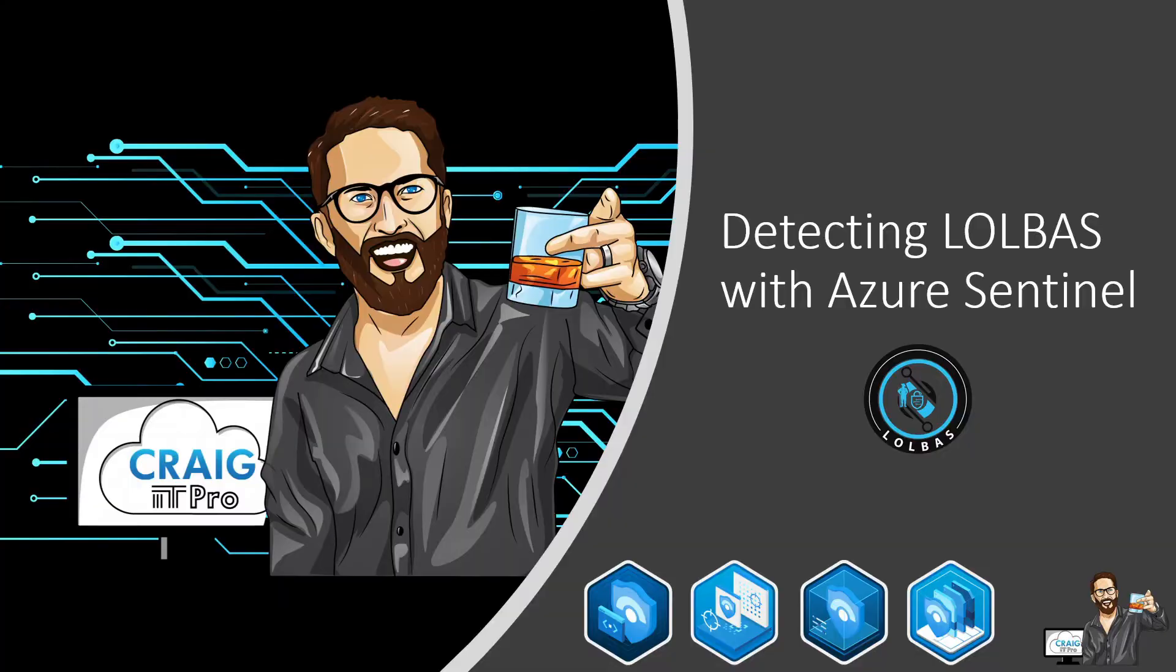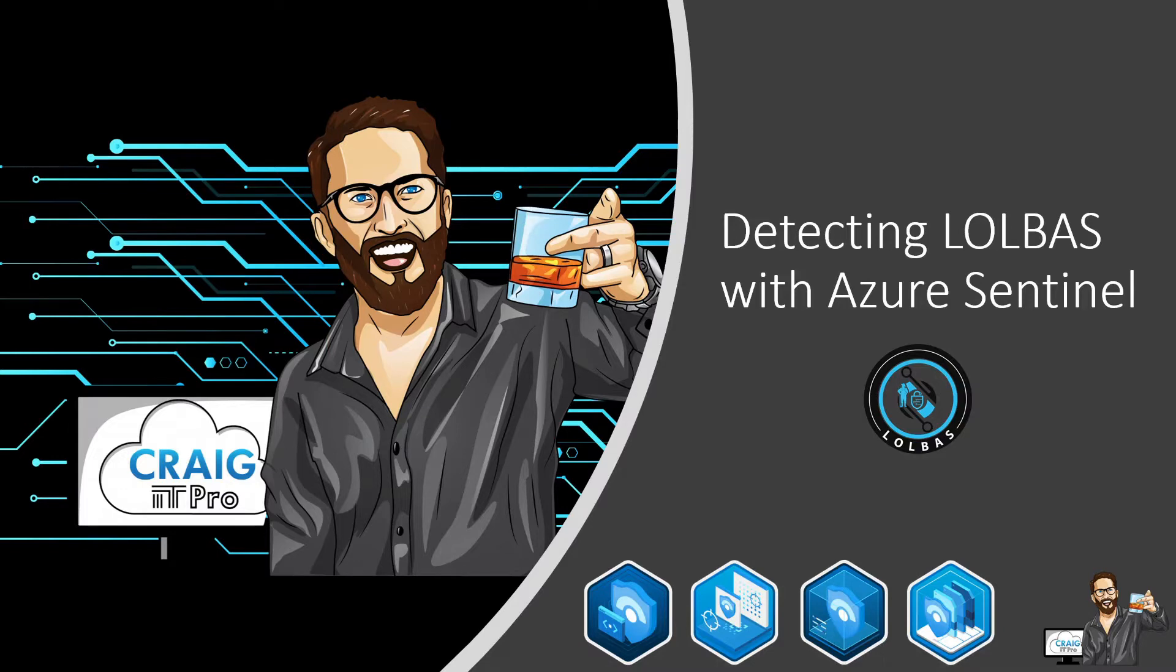If you are unfamiliar with the living off the lands binaries and scripts, aka LOLBAS project, I'll just give you a quick brief overview of exactly what it's about. So the goal of the LOLBAS project is to document every binary, script and library that can be used for living off the land techniques.